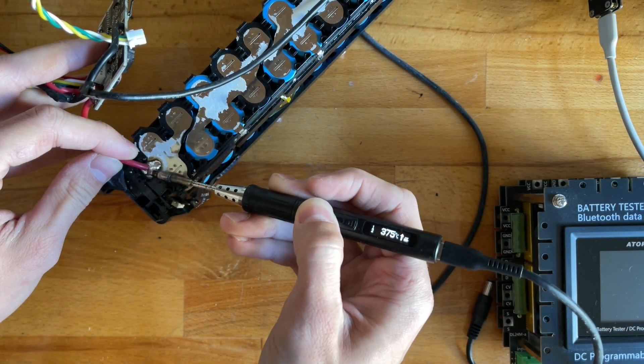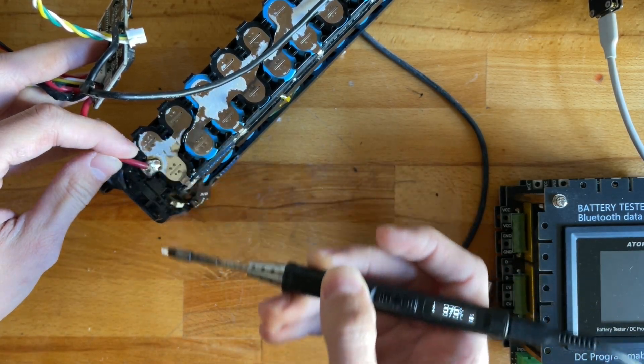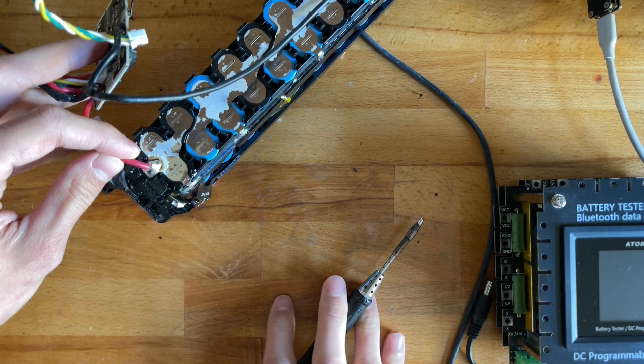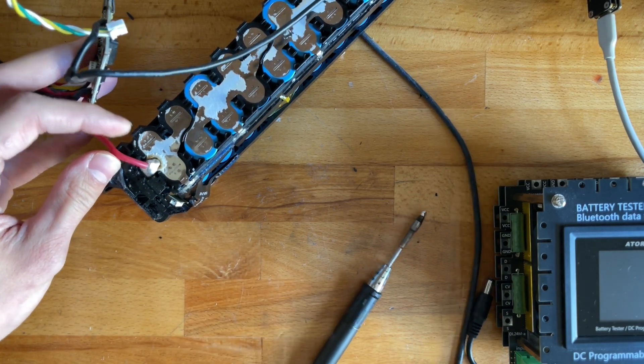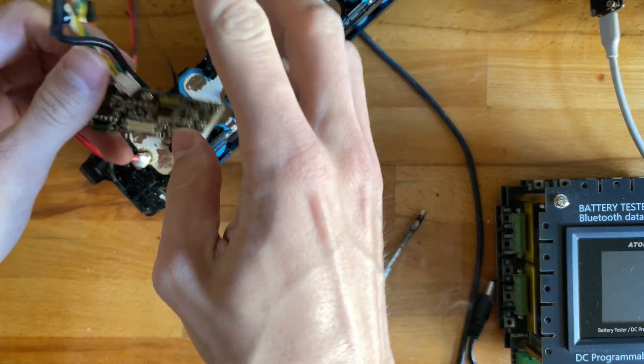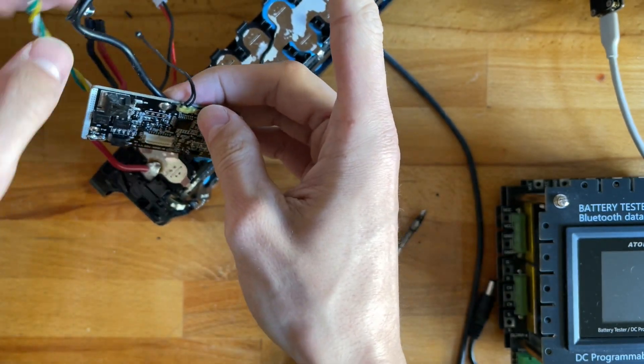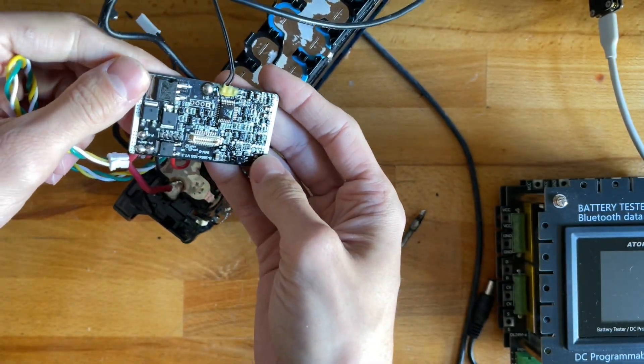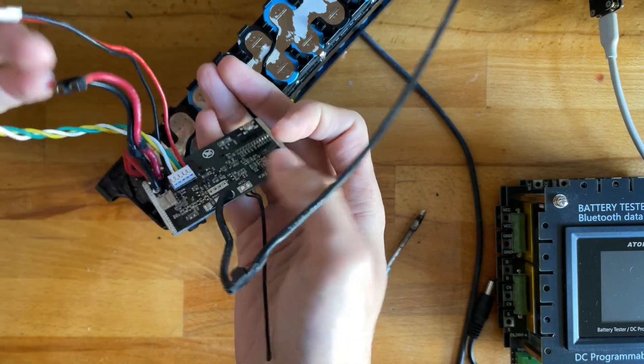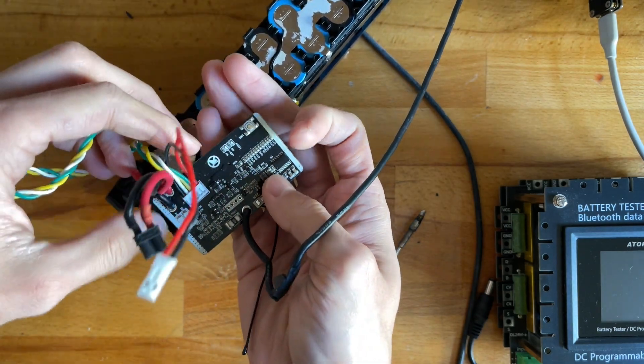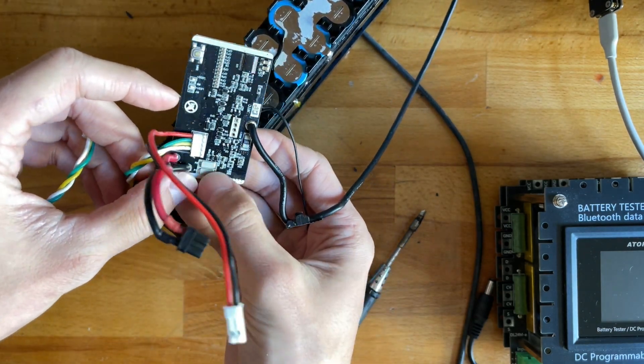All right, so what I'm doing now is I'm connecting an aftermarket BMS off of AliExpress. You can recognize these by the thicker wires and the fact that they don't have fuses on them.